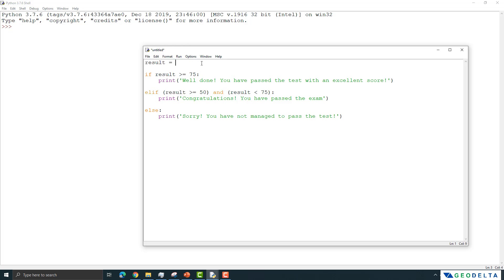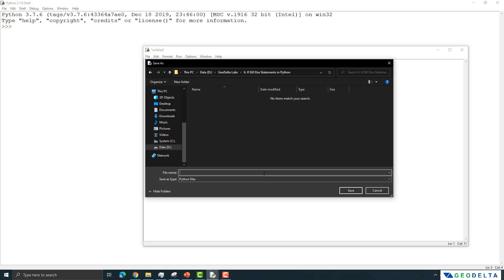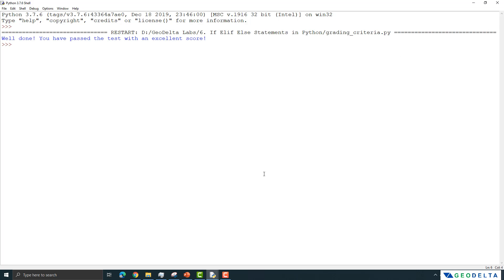Let's test this out. If we specify the result to be something above 75 — let's say 85 — and run the script (saving it first as grading_criteria.py), you can see that the response is 'Well done, you have passed the test with an excellent score.'